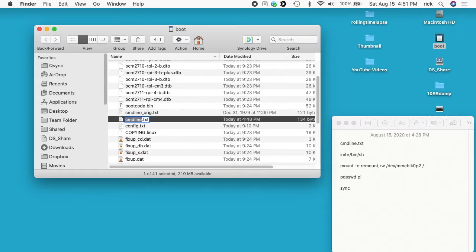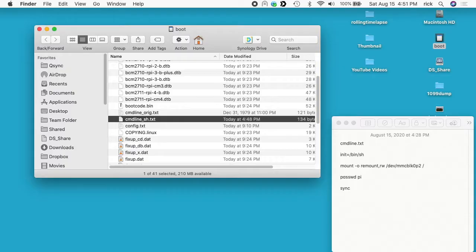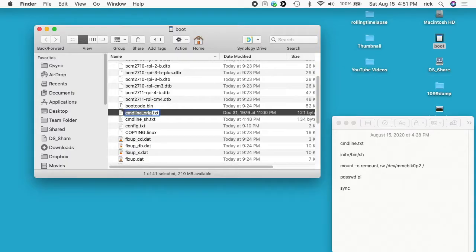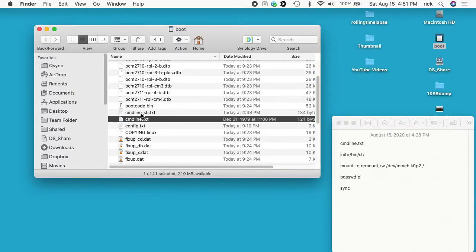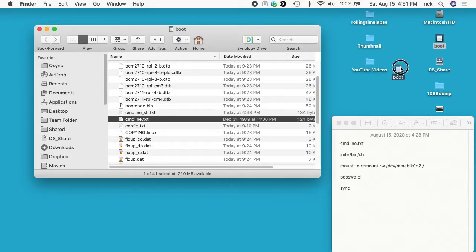So I'll go here and I'll just rename the init one to command line underscore sh and I'll take the other and I'll remove orig. Okay, and I can remove this command line underscore sh when I'm all done. So I will eject this now.